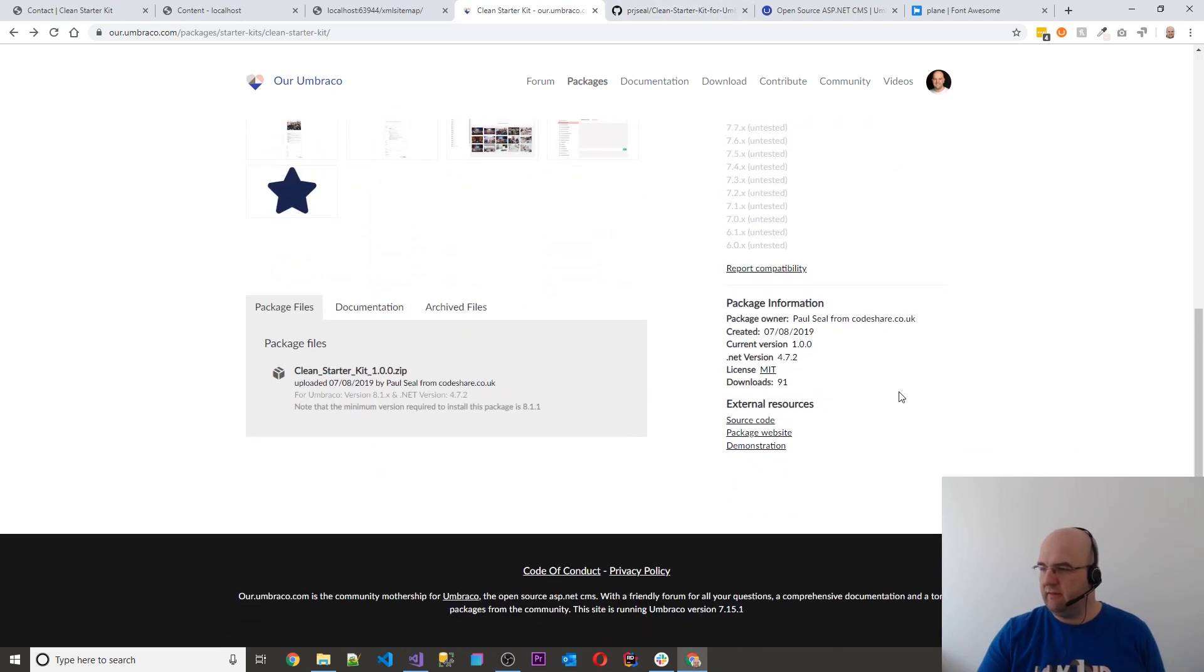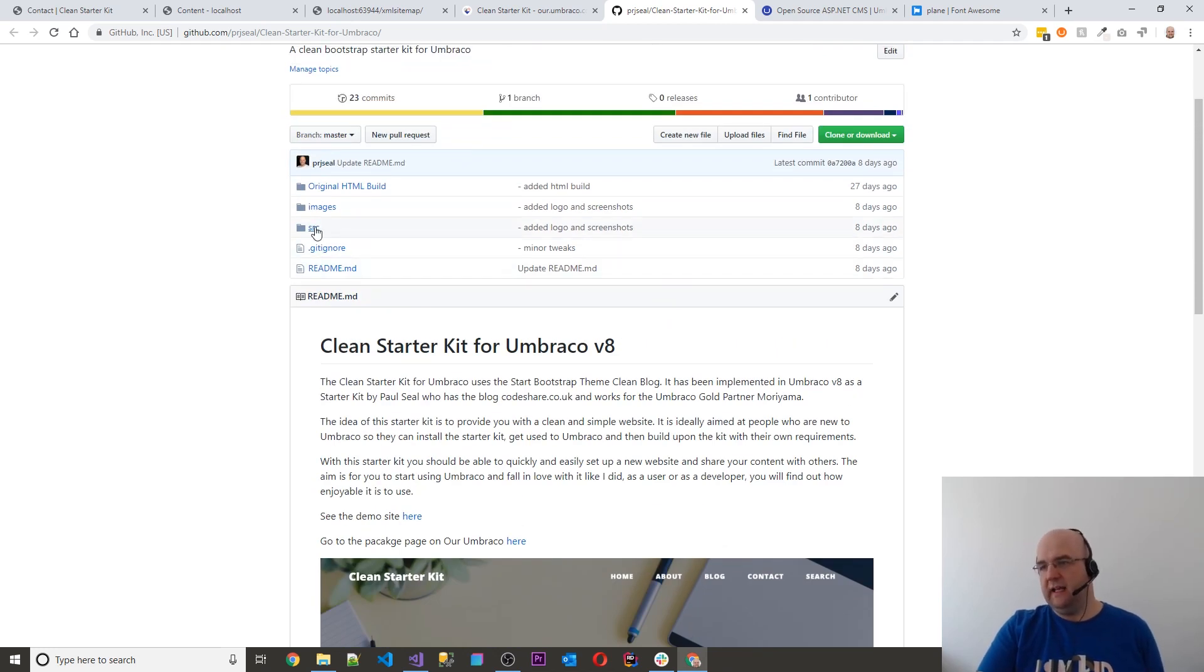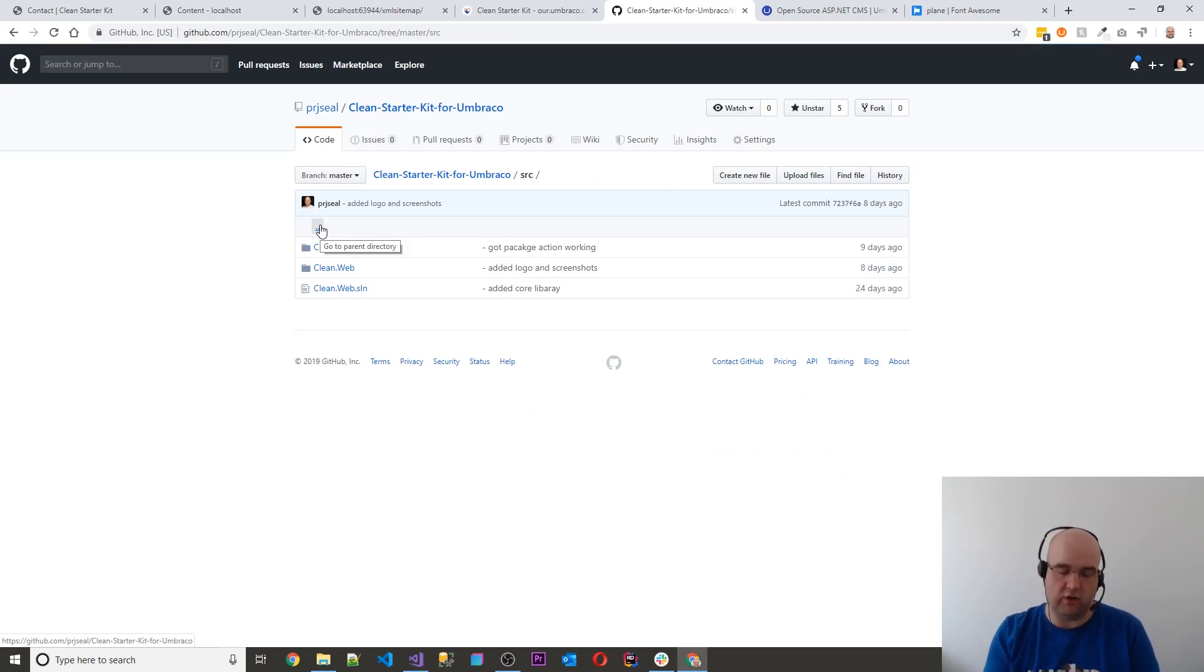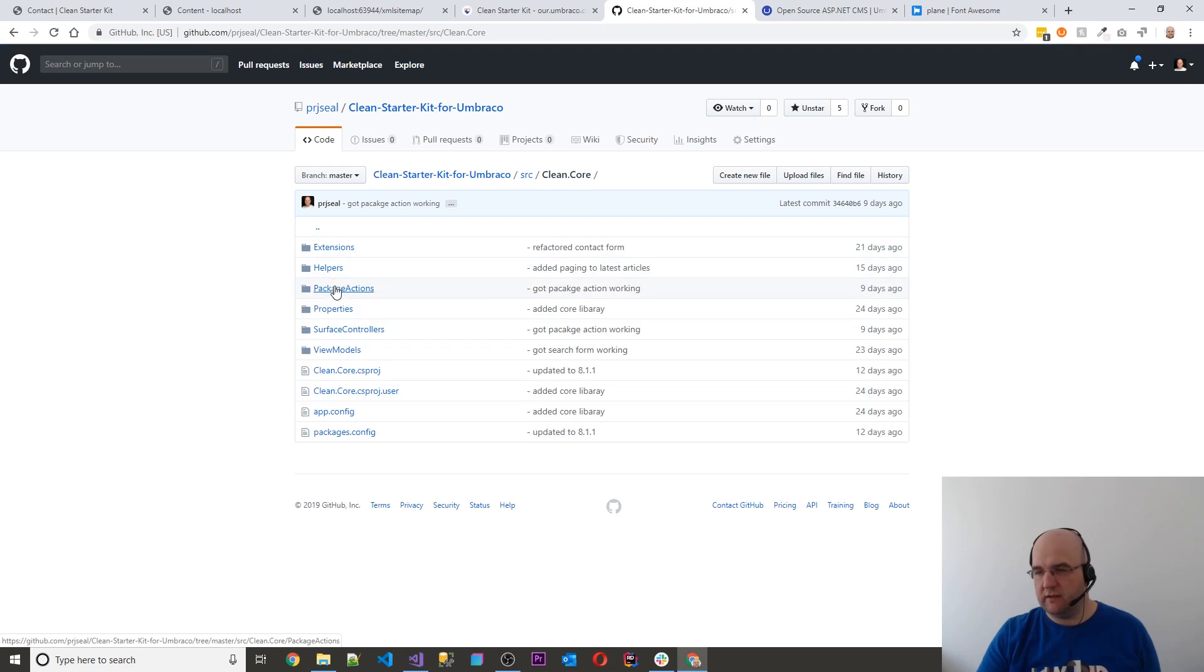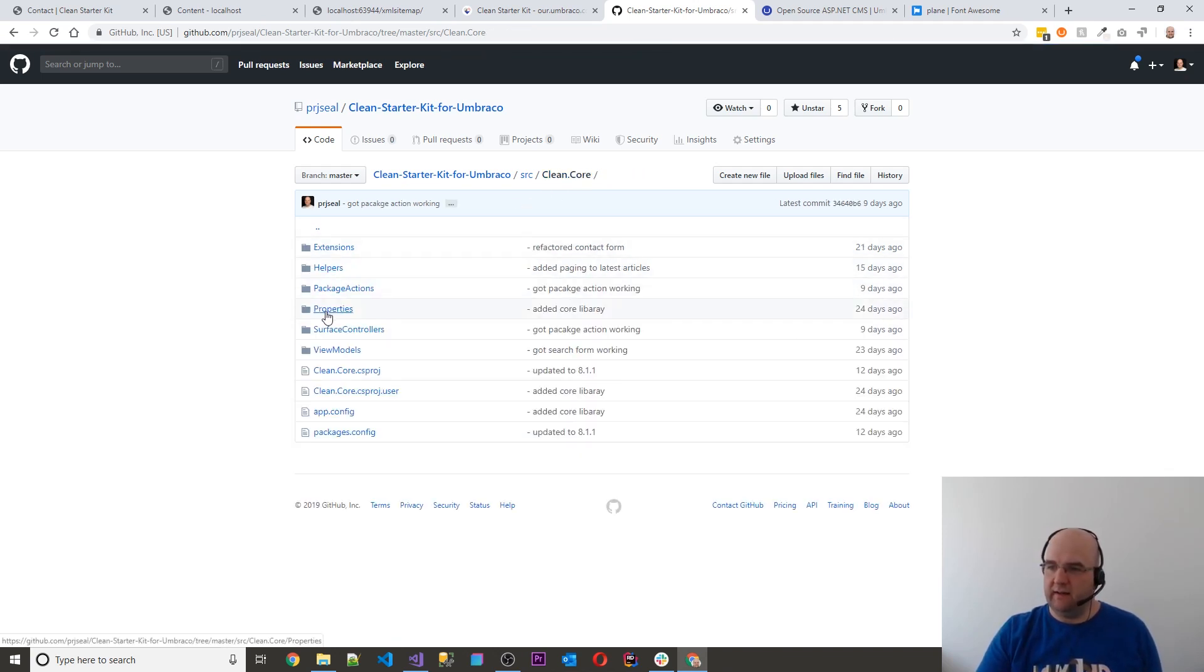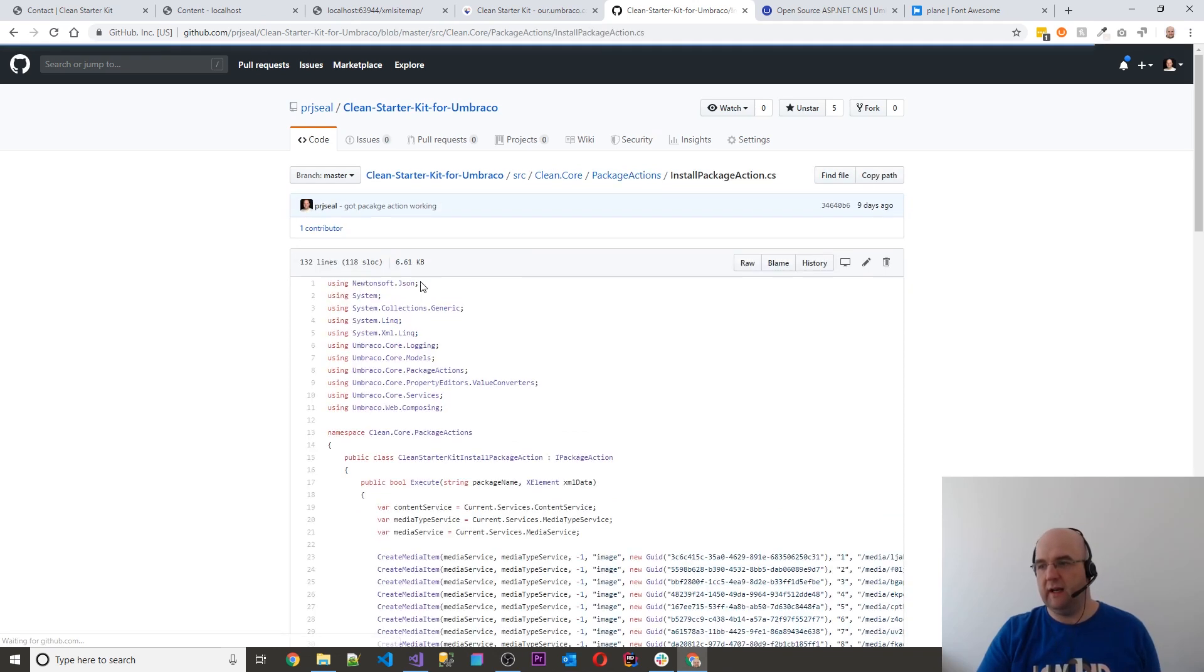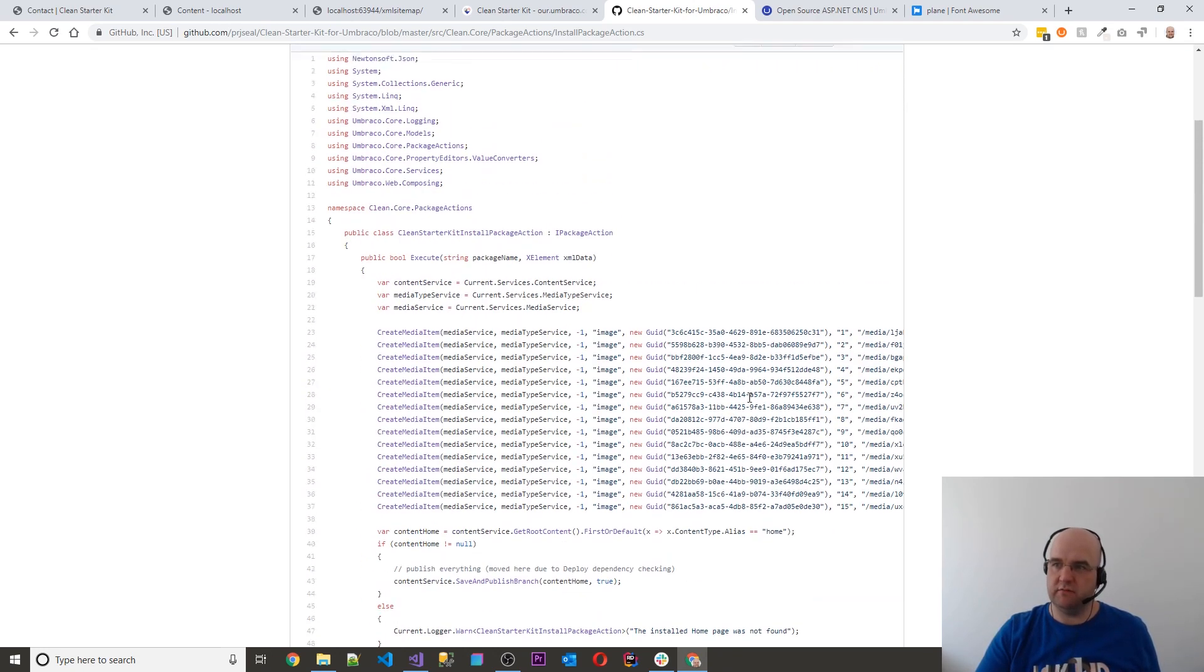You can see the source code from it. If you click on this here, that will go off to the GitHub page for it. And in here you can see for the contact form to work, there's just a clean.core library where it's got the surface controller for the contact form. And also there's a couple of neat little helpers that I've put in there, obviously the view model as well for contact and page header, and the package actions. For when I install the package, when it gets installed, it adds these media items so that it's consistent and you get the images.